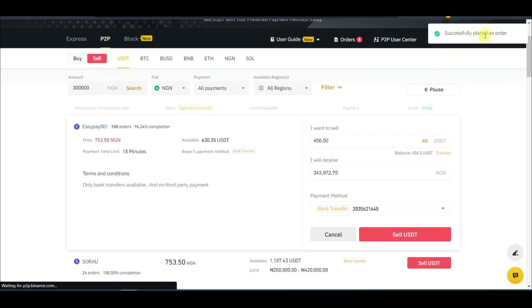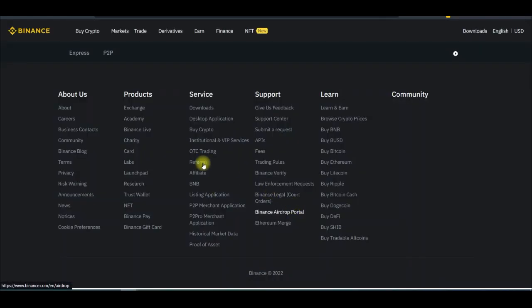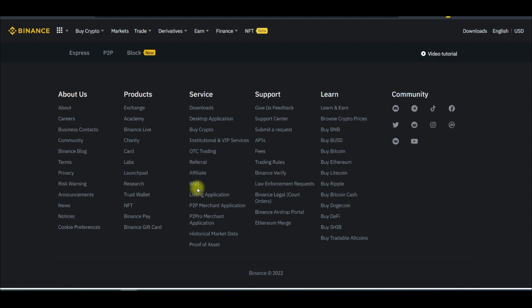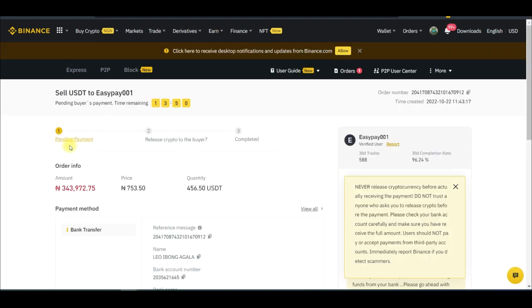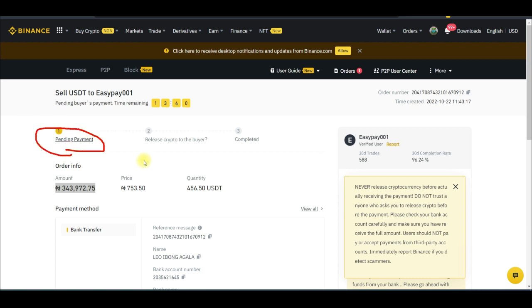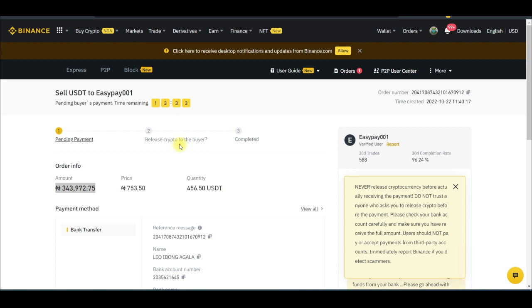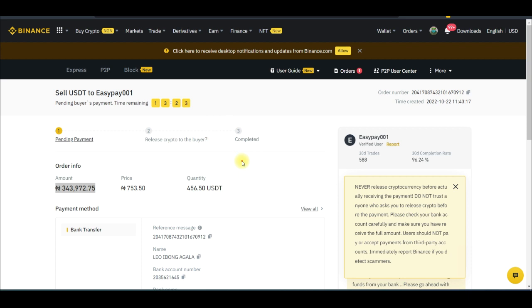The order is successfully placed. We just need to wait for the buyer to make the transfer. Once they do, Binance will notify us to release the crypto. We can only release it once we've confirmed the money is in our account, and then the transaction will be complete.